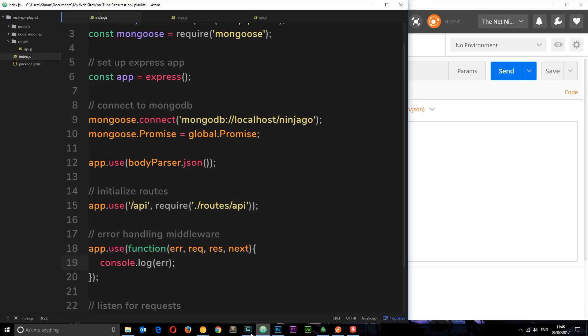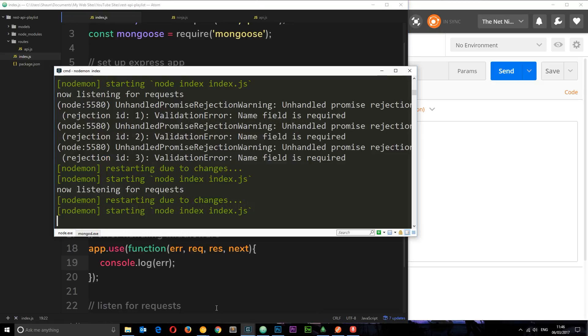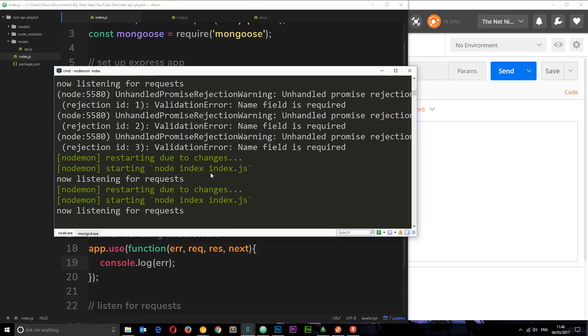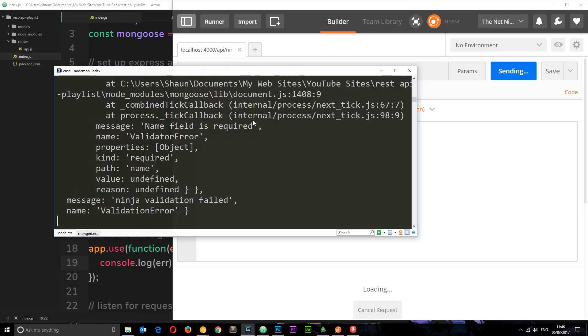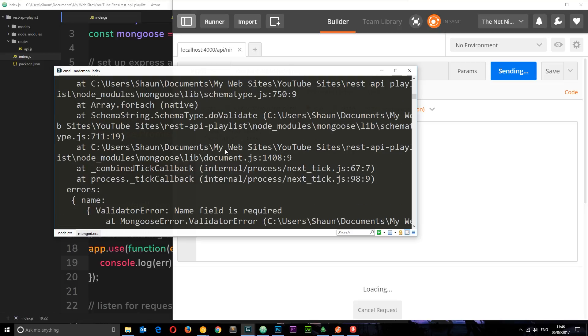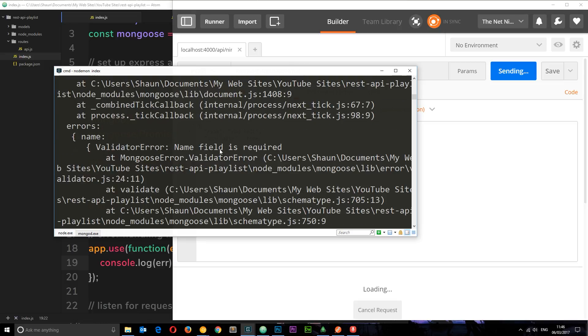So if I save this now, let's make sure everything is running first of all. Yep, now listening for requests. We'll try to make this request again. We'll send it and you'll notice now we get this big error.